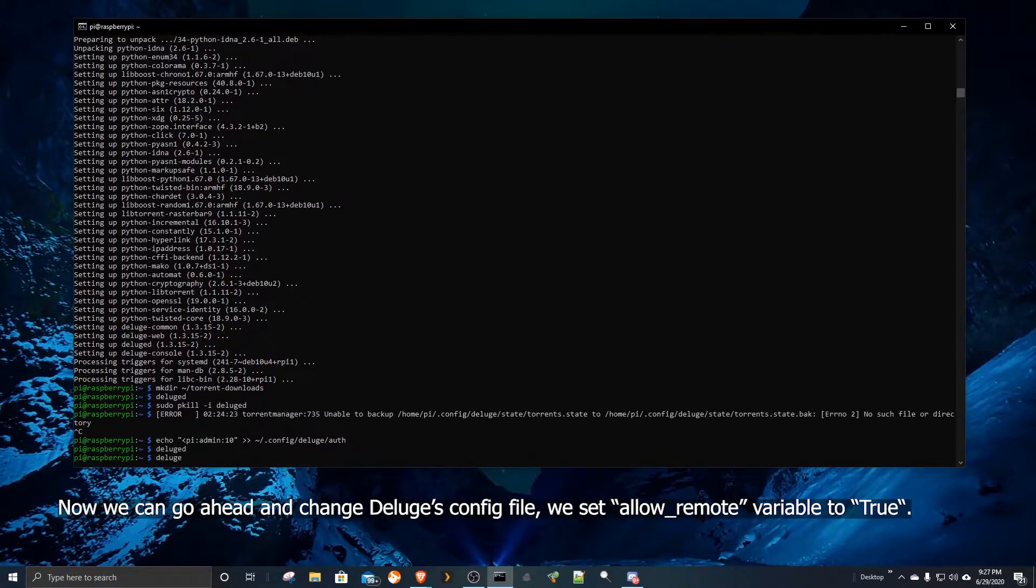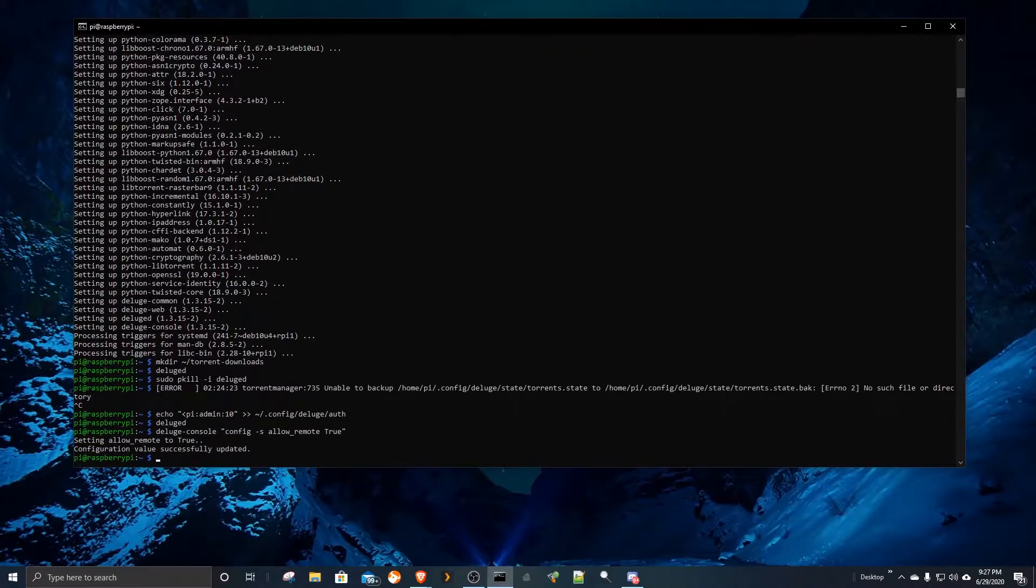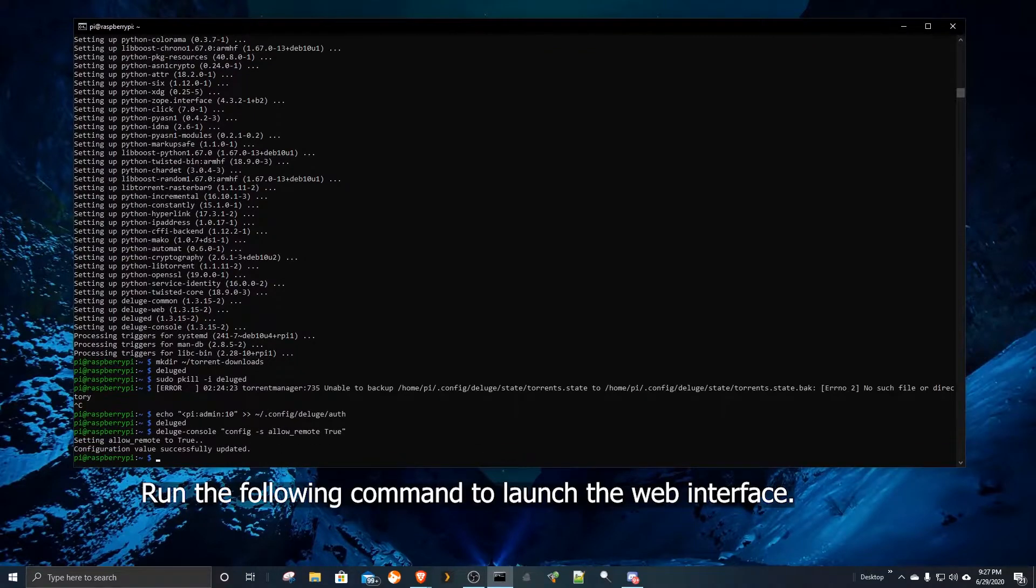Now we can go ahead and change Deluge's config file. We set the allow remote variable to true. Run the following command to launch the web interface.